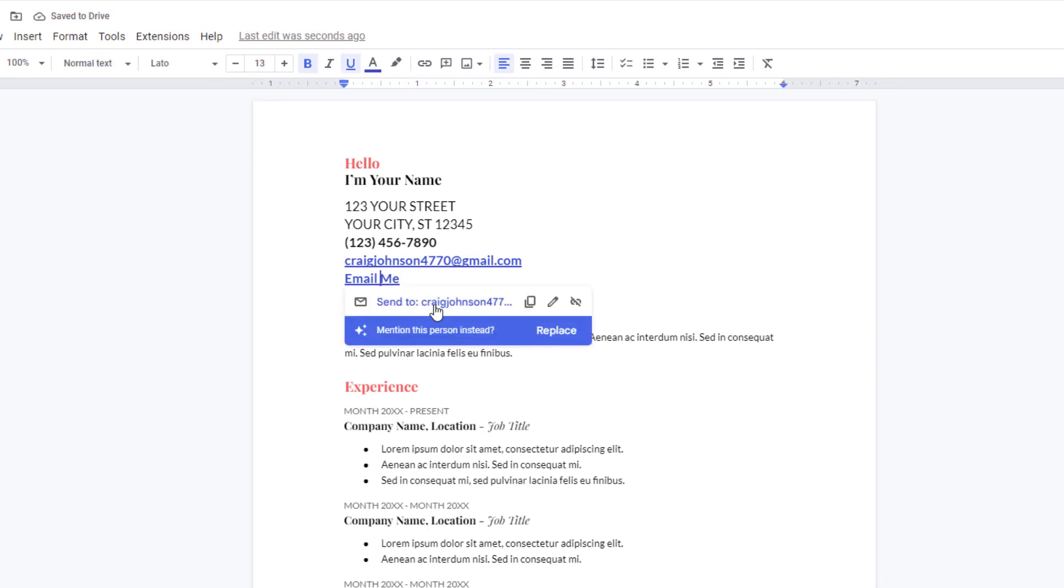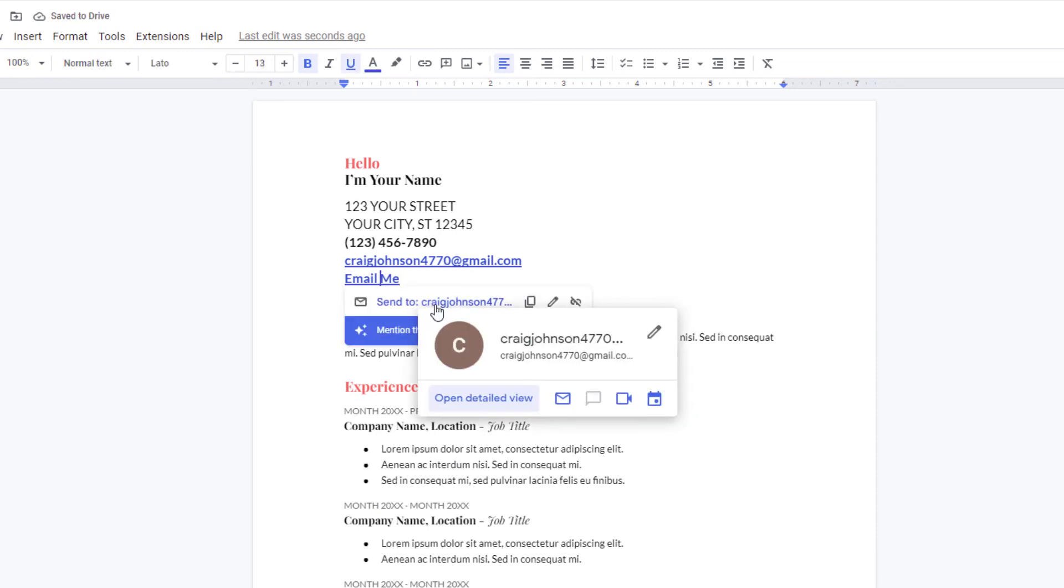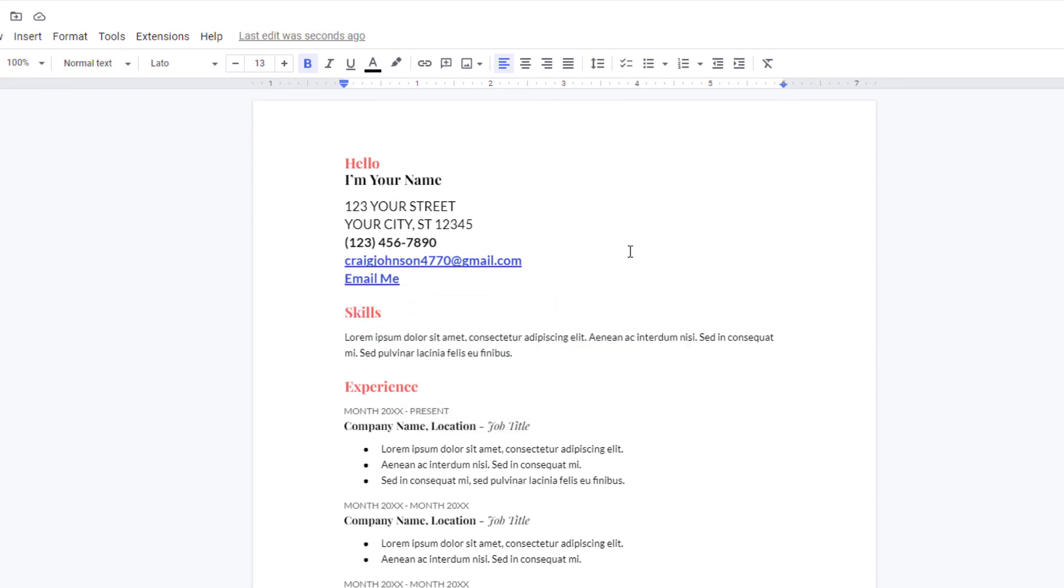If I was to click on this email address, it will open up my email app already filled out ready to email to this email address. But that is how you hyperlink an email address using Google Docs. Thanks for watching.